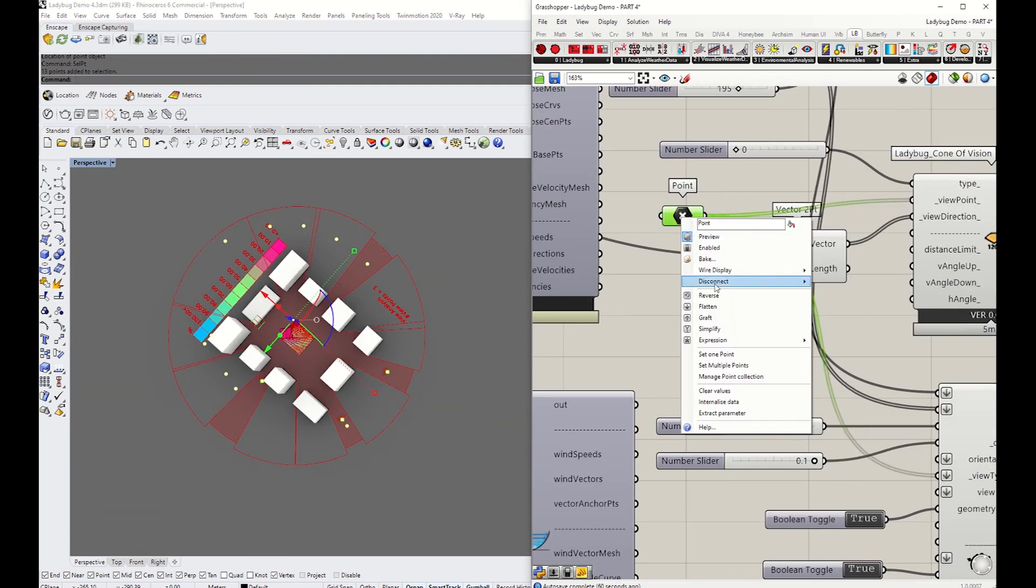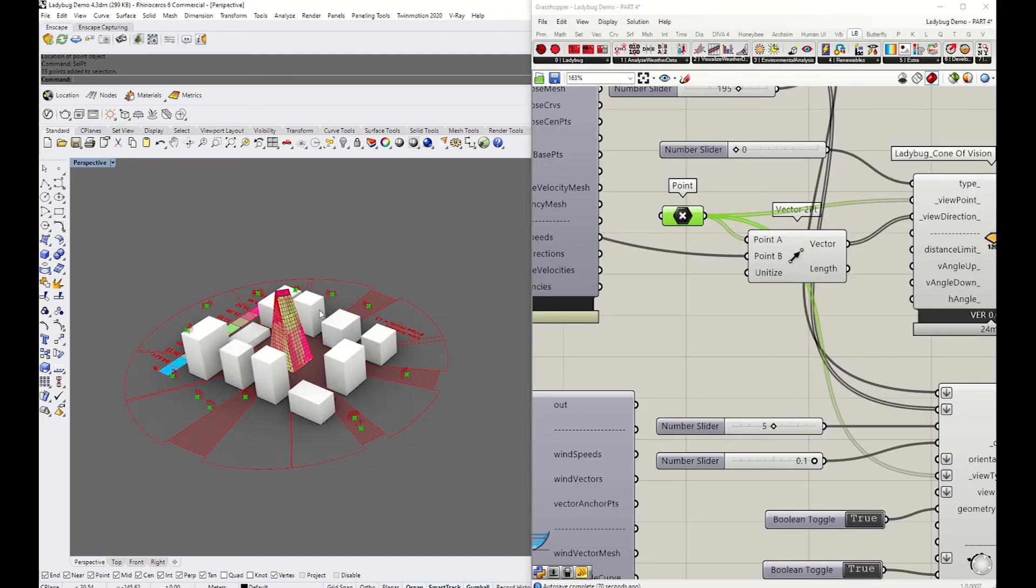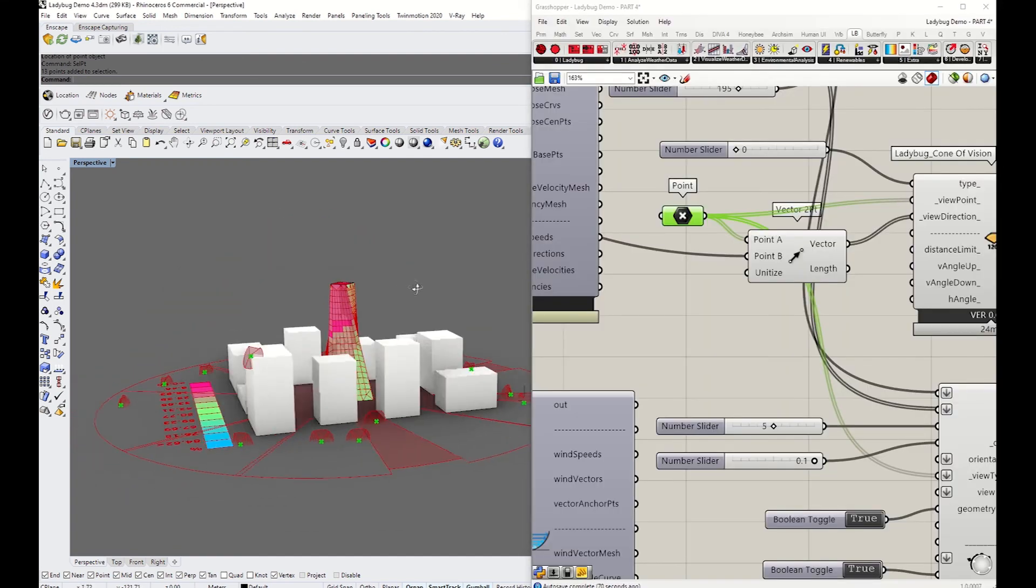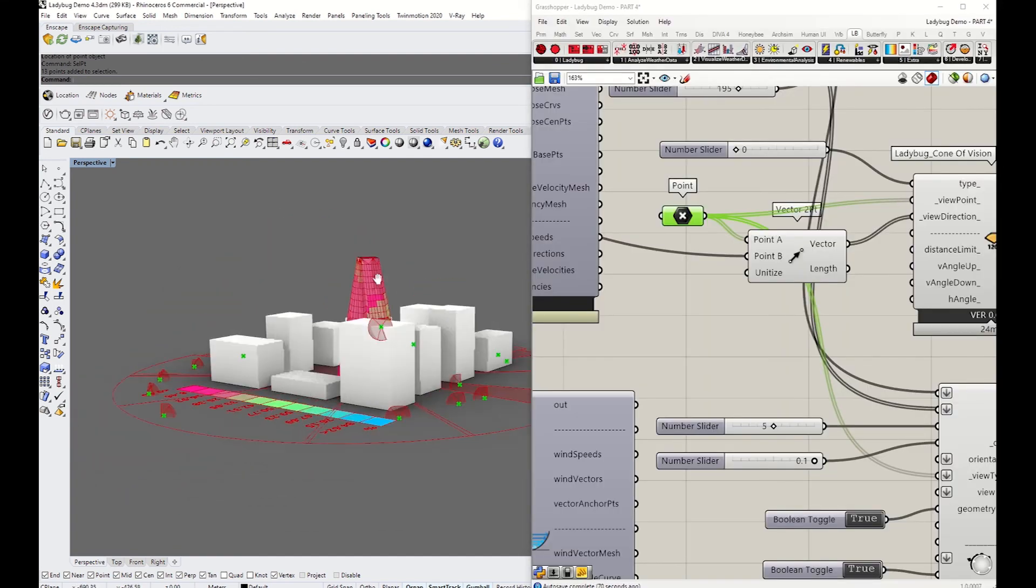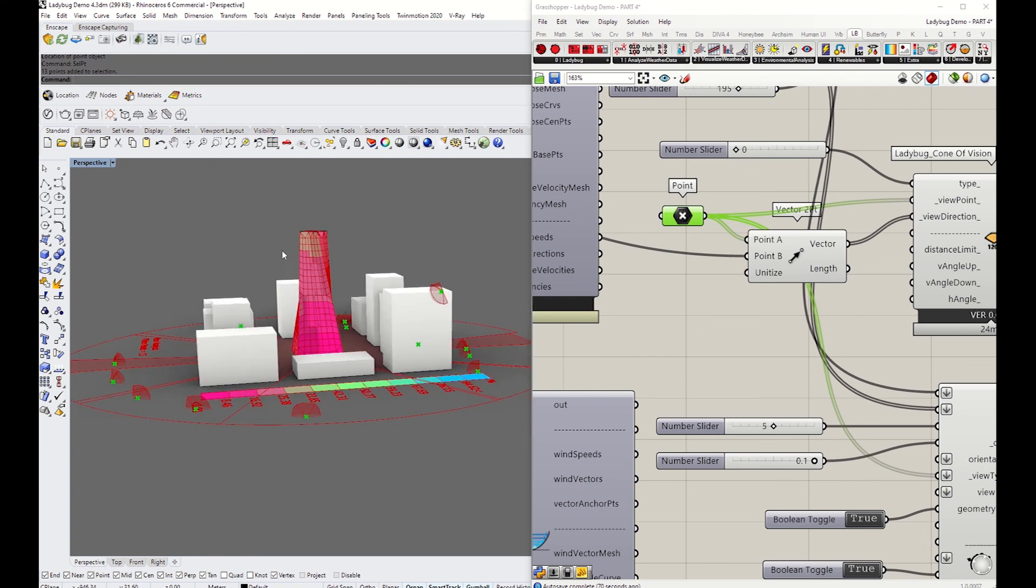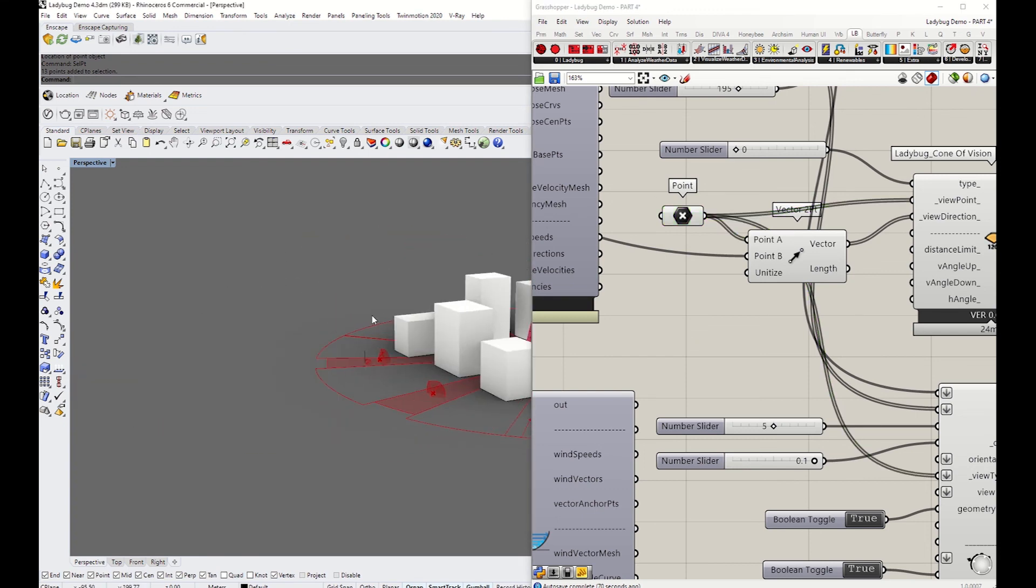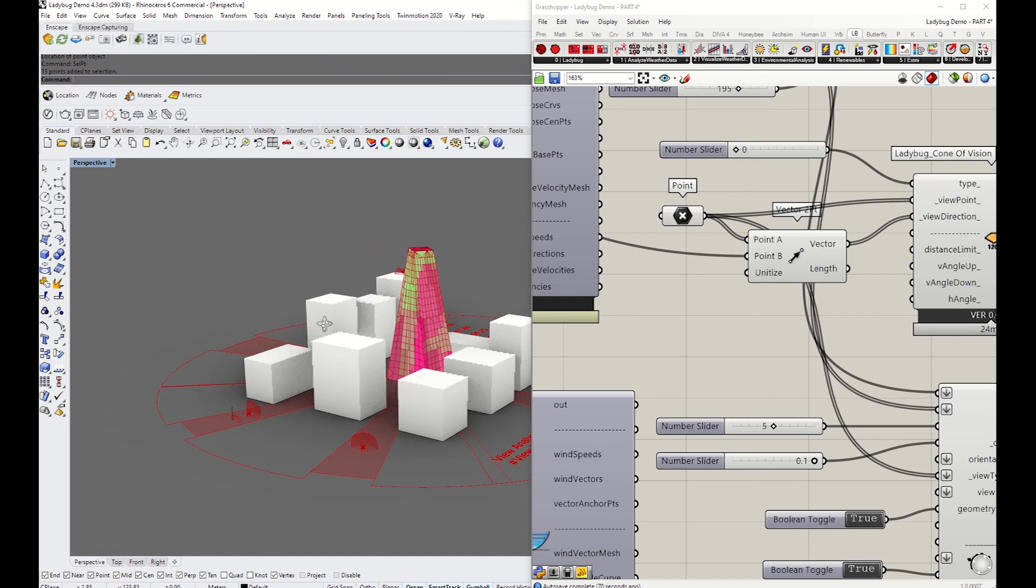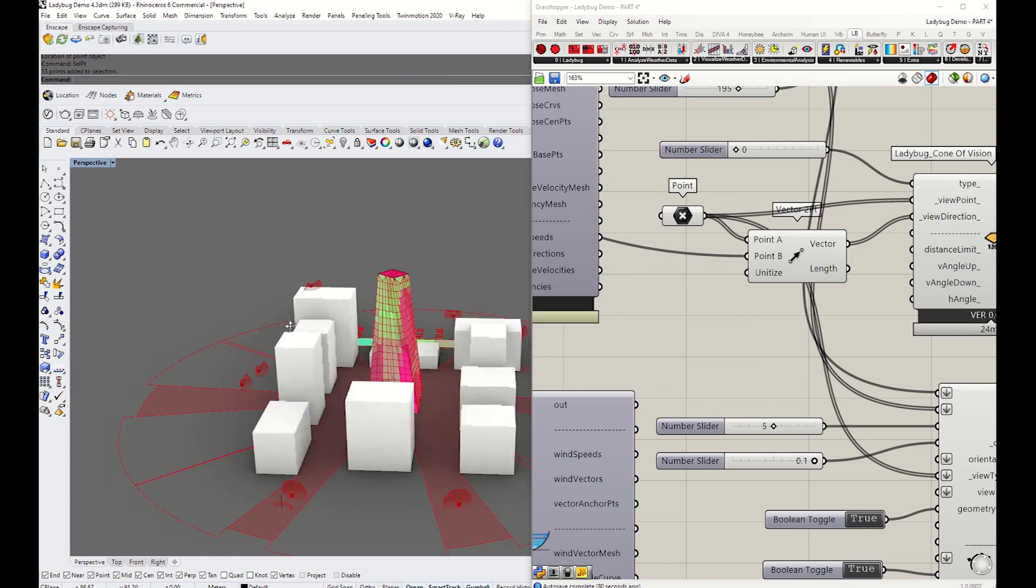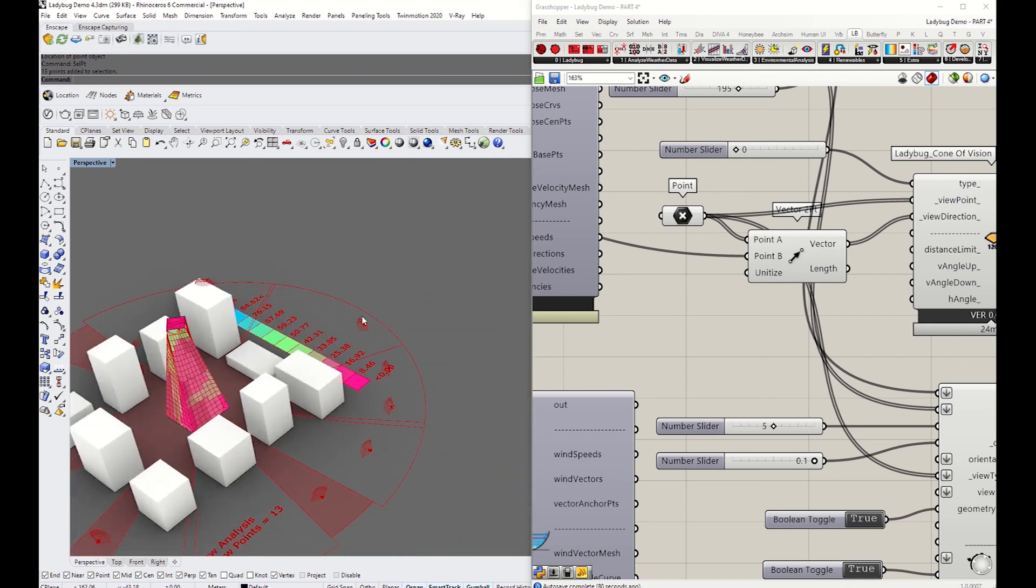Of course, you can tweak things a bit further when it comes to the legend bar with the parameters and the view location. You'll also be able to tweak the tower to optimize the form to make it more visible. It depends on what you want from the outcome of this analysis.